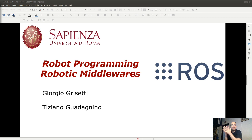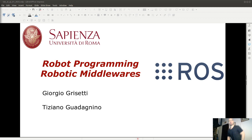Buongiorno a tutti. Incominciamo questa nuova lezione di Laboratorio di Intelligenza Artificiale e Informatica Grafica. Oggi vi parlerò di ROS, che sta per Robot Operating System.